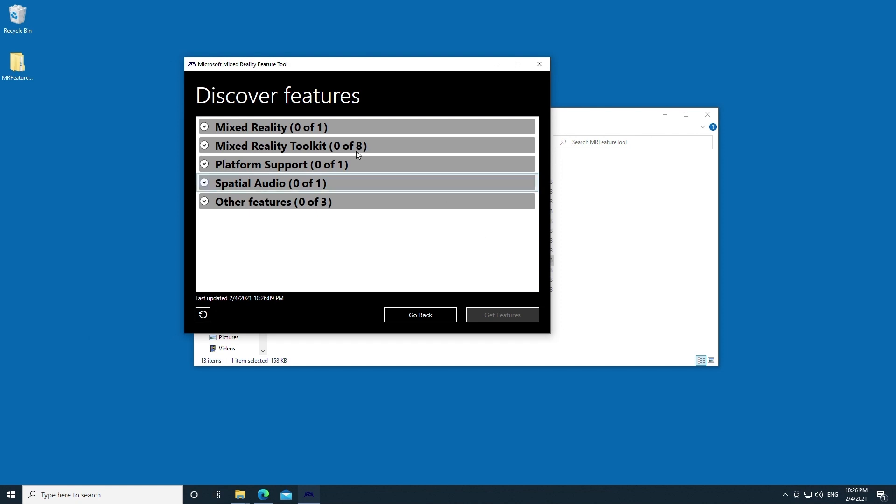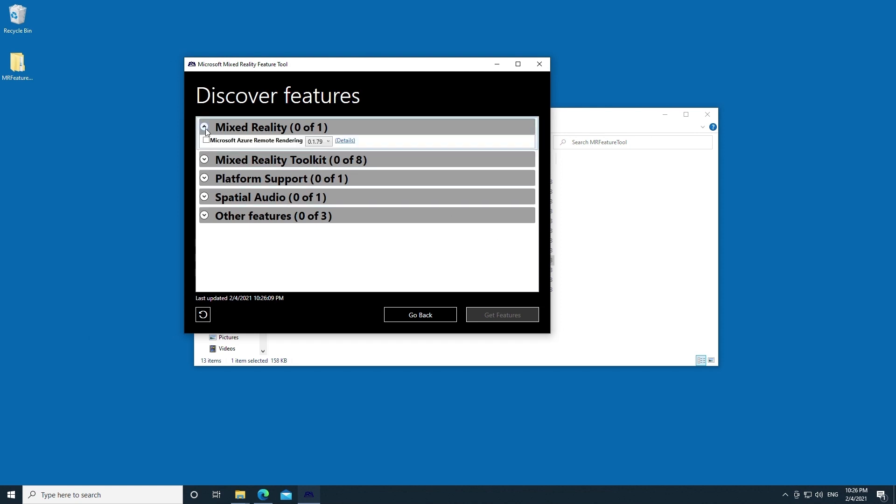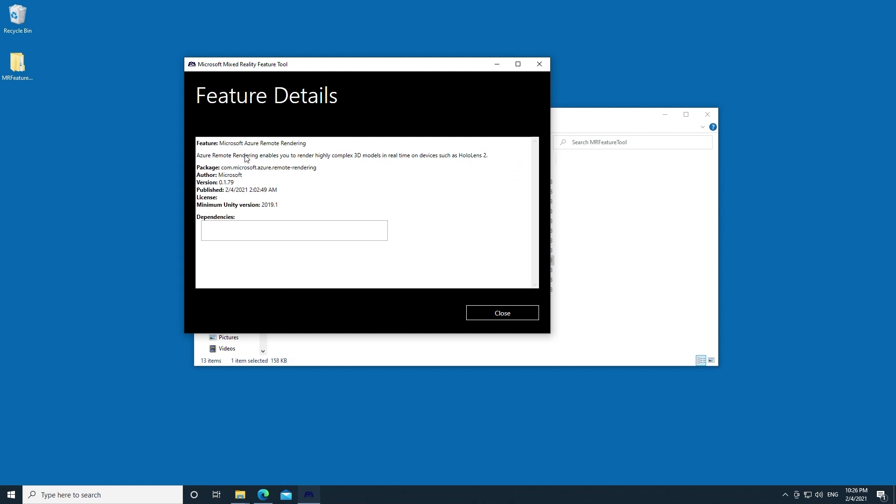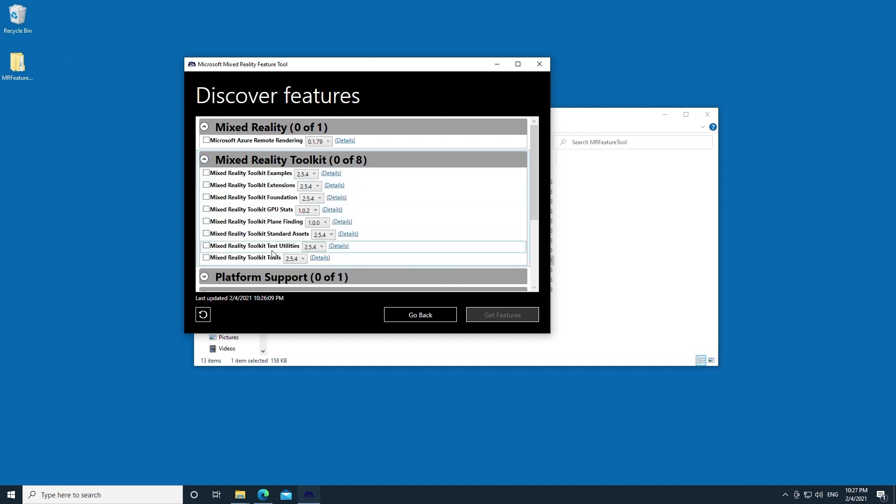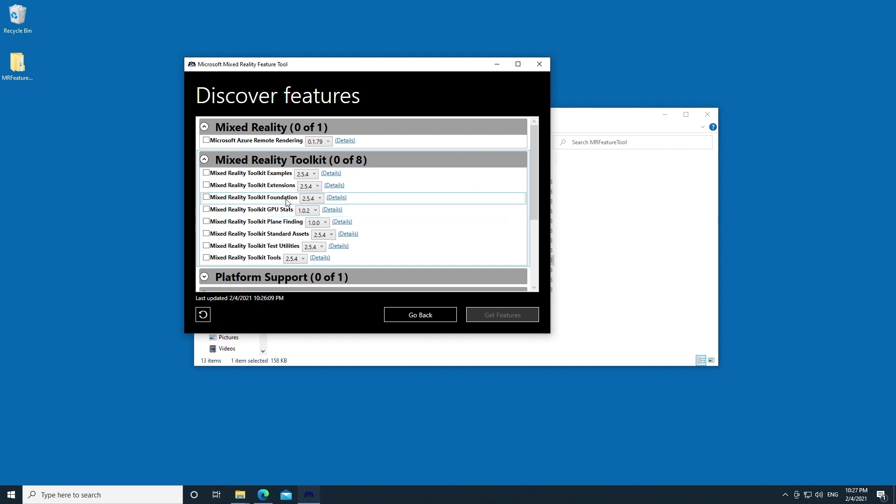We've got a whole list of features that it found. Under Mixed Reality, we've got Microsoft Azure Remote Rendering. That is a really cool way to be able to render your content in the cloud and stream it to the HoloLens. This is an amazing way to discover all of these new features. For example, Mixed Reality Toolkit Plane Finding. That is a powerful feature that doesn't really come standard when you download the Mixed Reality Toolkit Foundation Unity Package. It's a really powerful thing that you might want to have if you want to do plane finding or plane detection in your application.